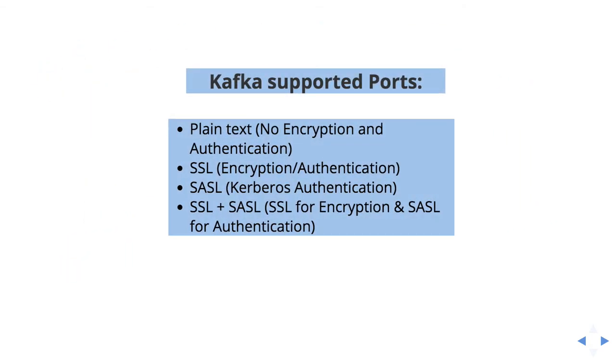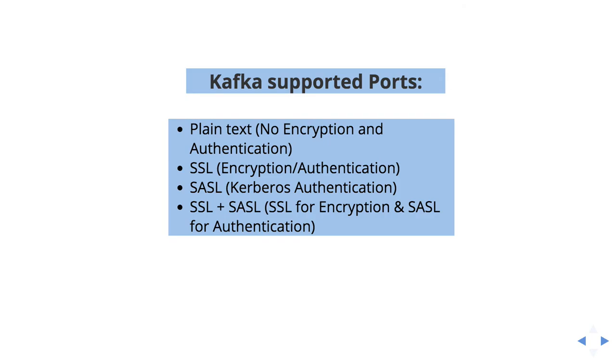Currently Kafka supports the listed ports. The first one is plain text. When you use plain text, we are not enabling any encryption and we are also not enabling any authentication. You just send the message, receive the message. That's it. Simple. The next one is SSL. When you use SSL, we are internally encrypting the data and also we are using it as authentication. But this is limited authentication.